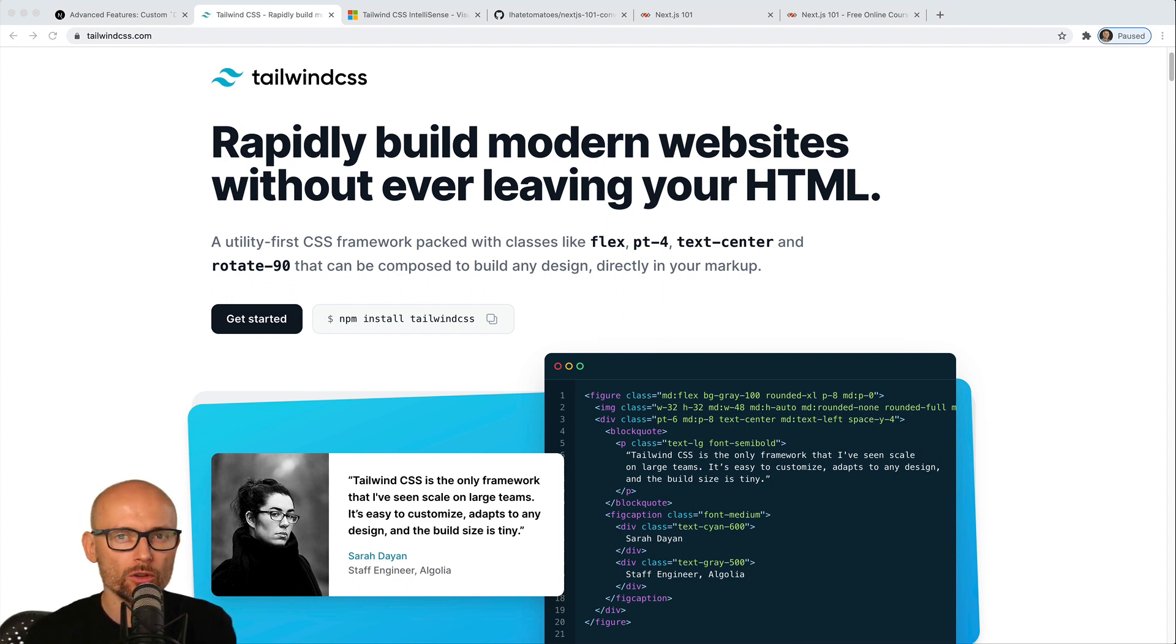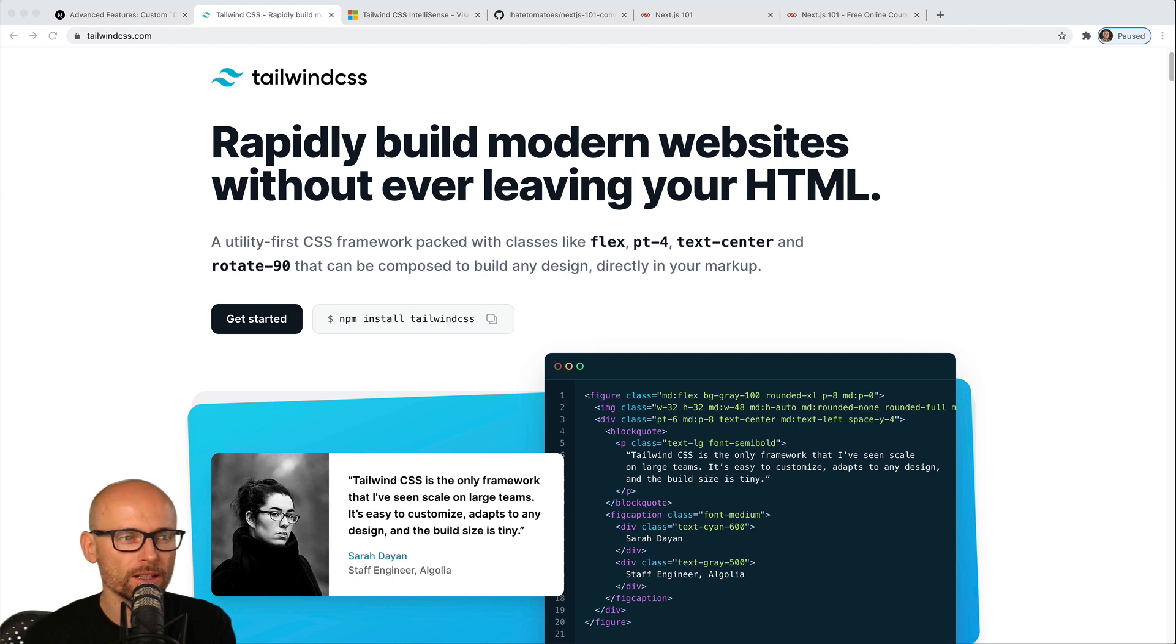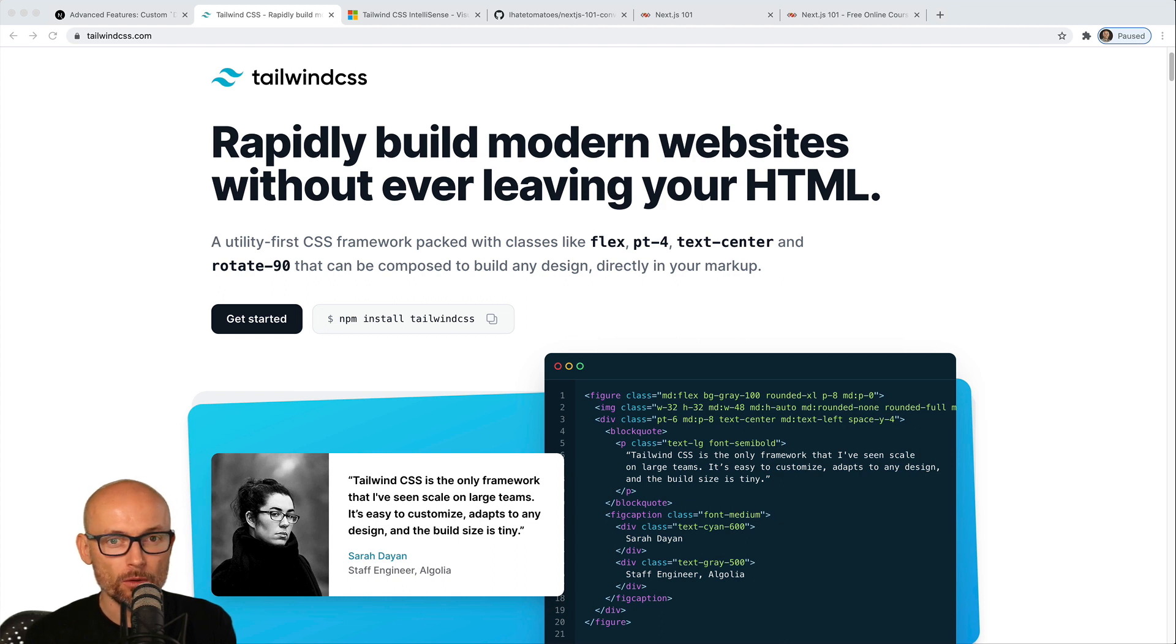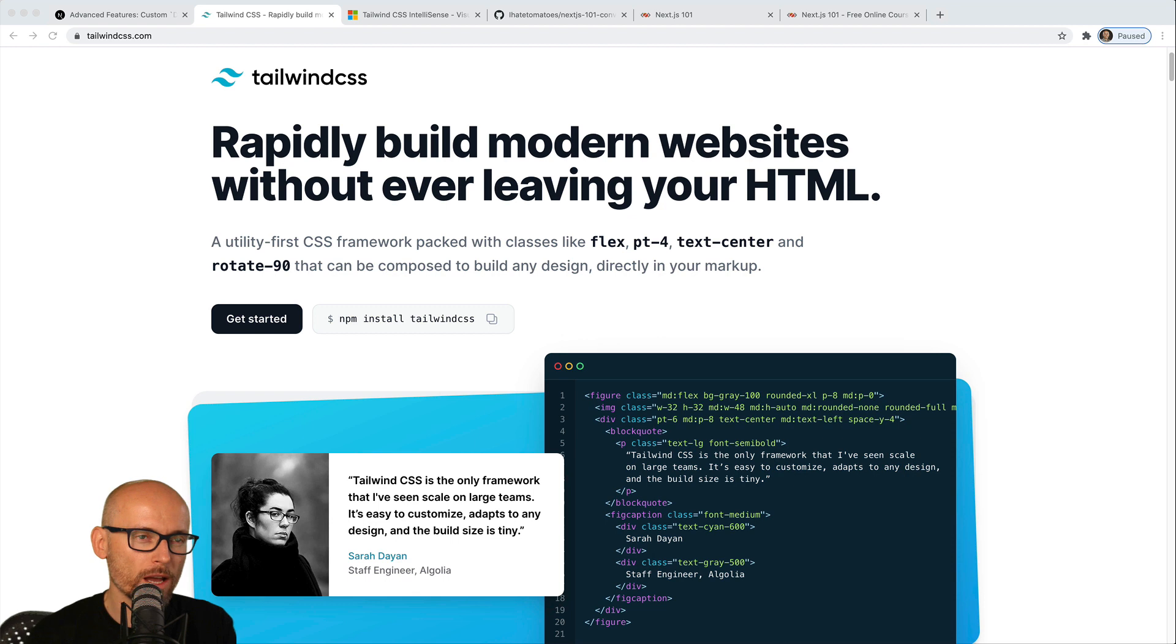First of all, what is Tailwind? Tailwind is a utility-first framework or CSS framework that gives you these small building blocks that you can use to style your designs. There is definitely some learning curve or some adjusting the way you think about styling.